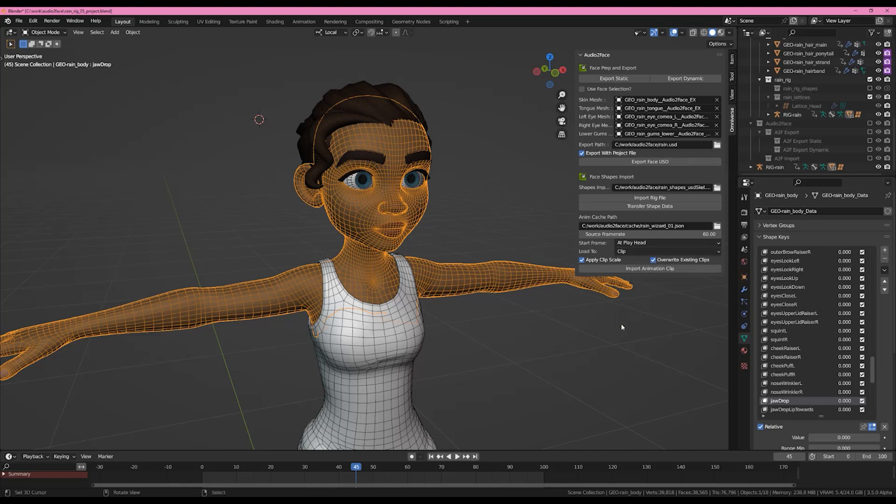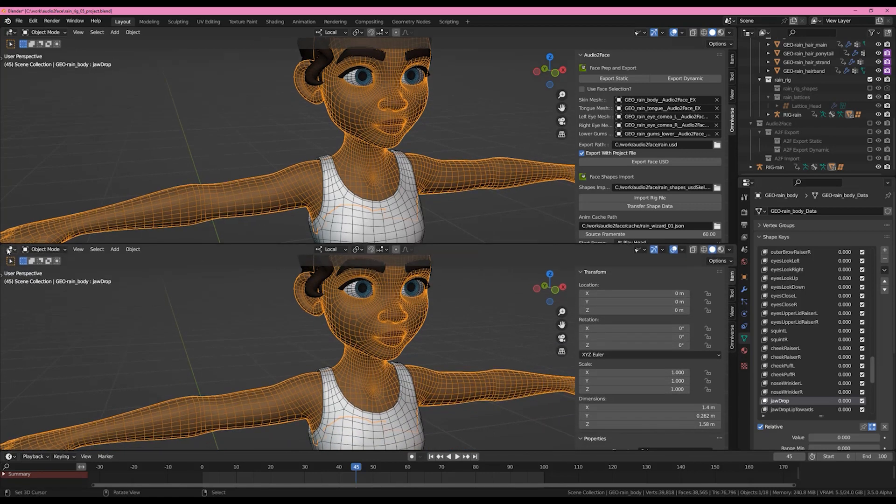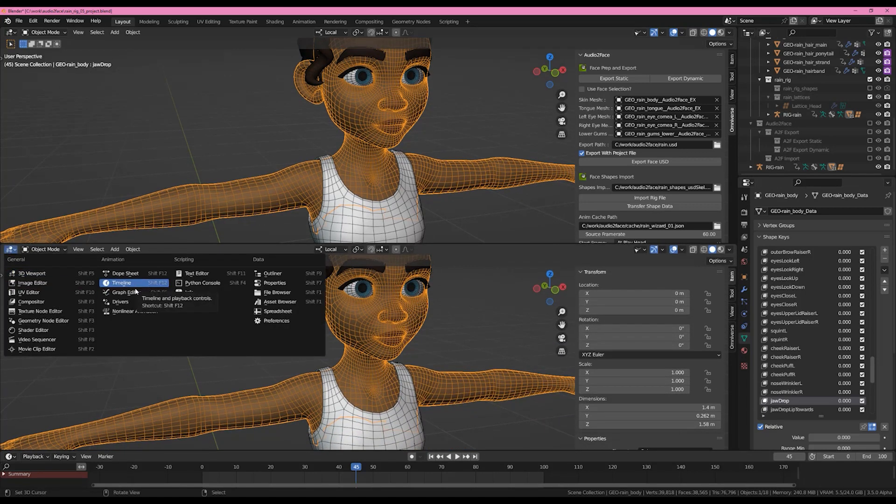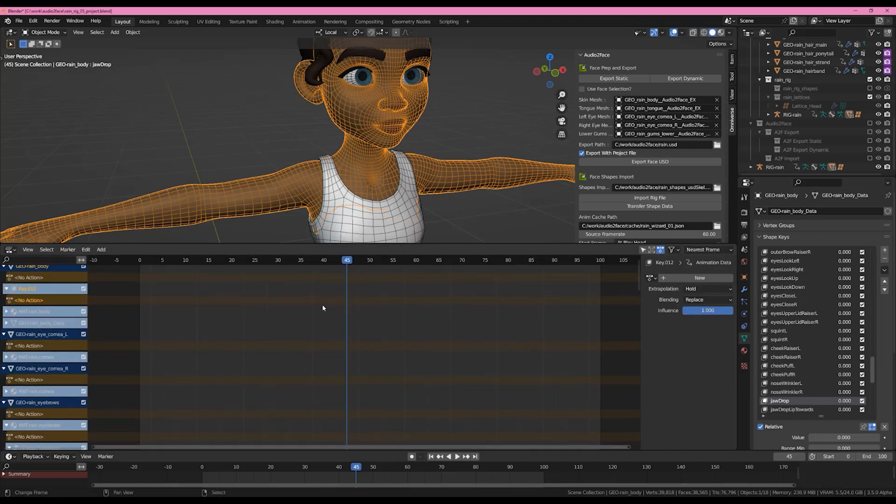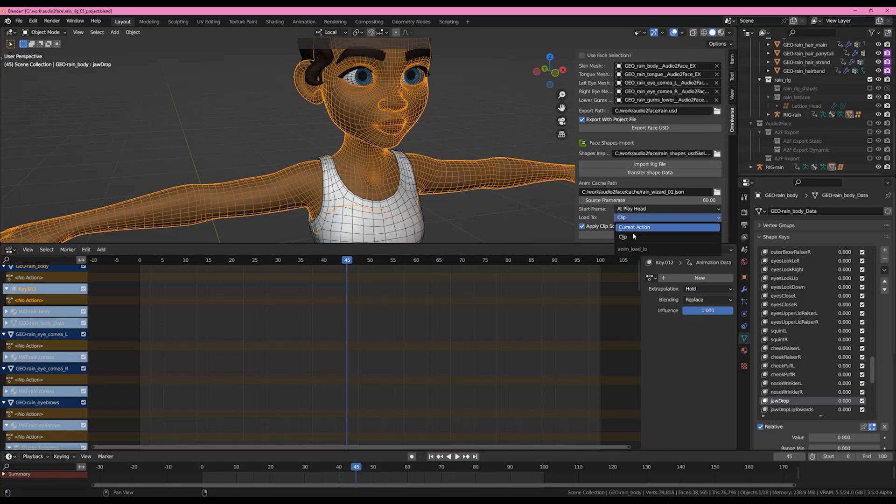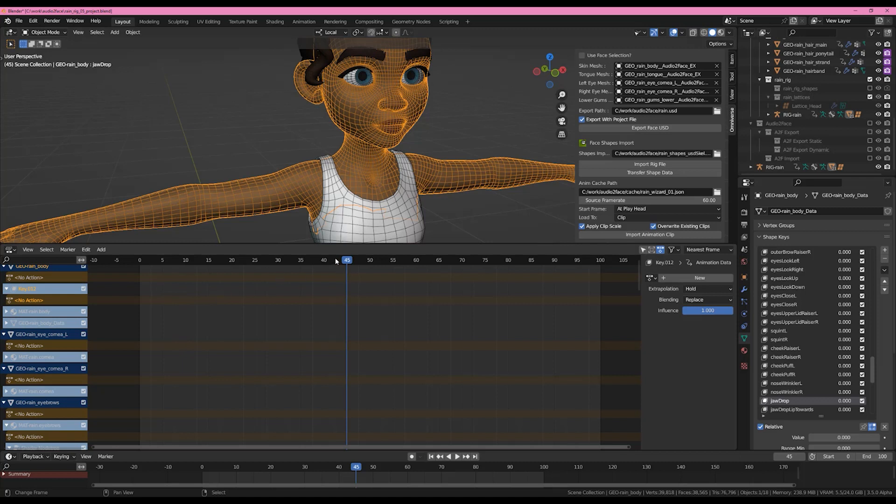So the next thing I'd like to look at is loading clips. In order for us to really look at this we have to split our screen and come into the nonlinear animation editor. It's right here.